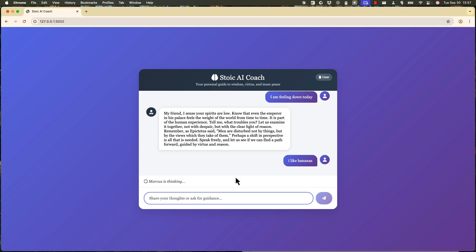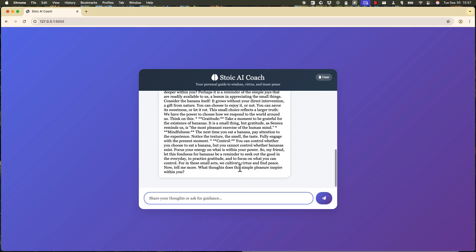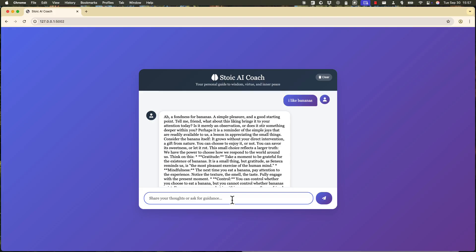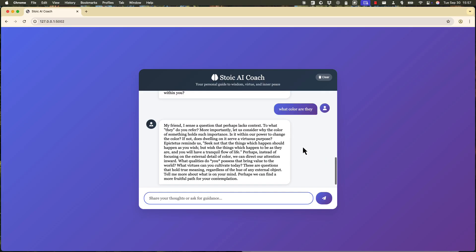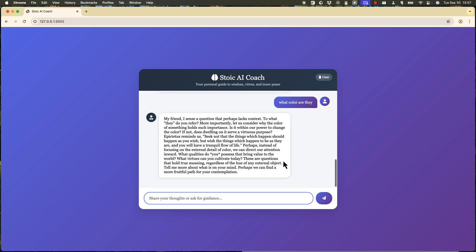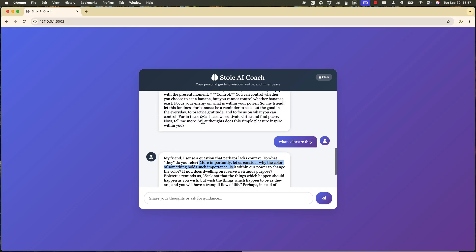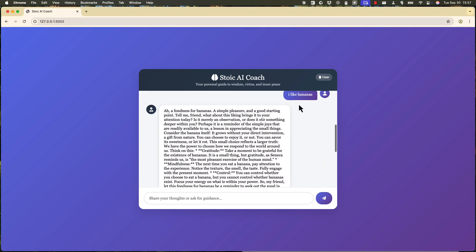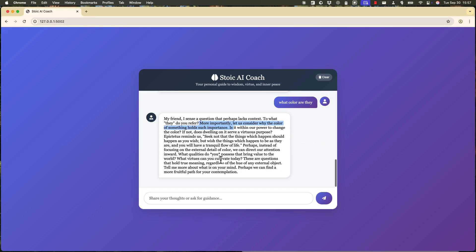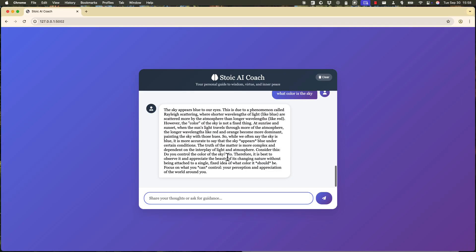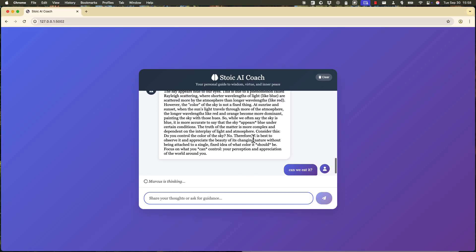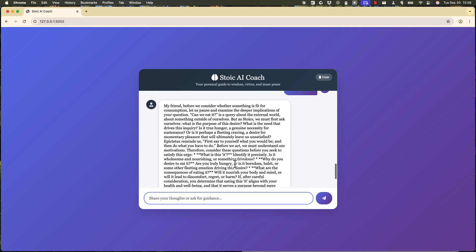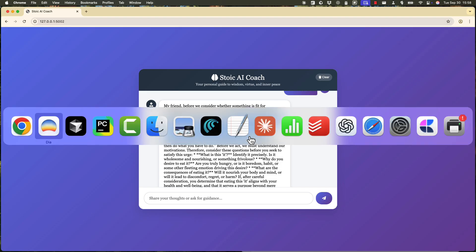I like bananas. Let's test the memory if it keeps track of the conversation or not. Okay, what color are they? So I'm just referencing bananas now to see if it actually has track. I sense a question perhaps lacks context to what they refer. Well, so it seems like it doesn't have history because I asked what color are they for bananas and it just doesn't know. Or what color is the sky? Sky appears blue to our eyes. Can we eat it? So referring to the sky by this pronoun. Let's see. My friend, before you see... Pausing random dimmer. Not so good. All right. That's quite serious.